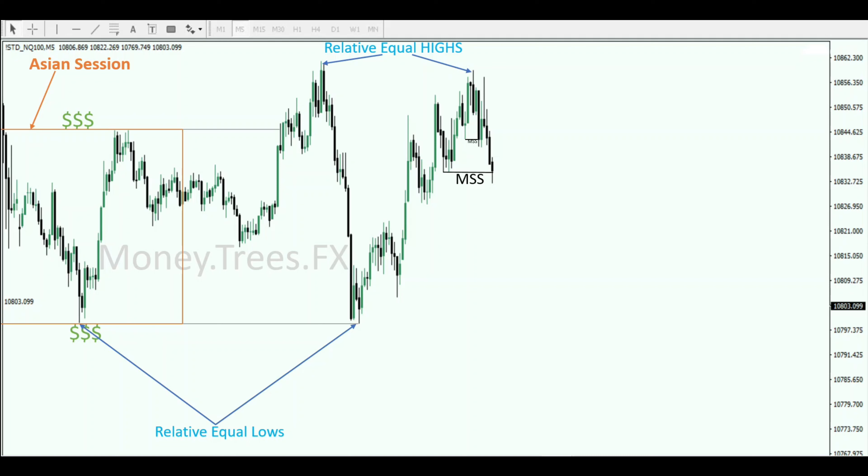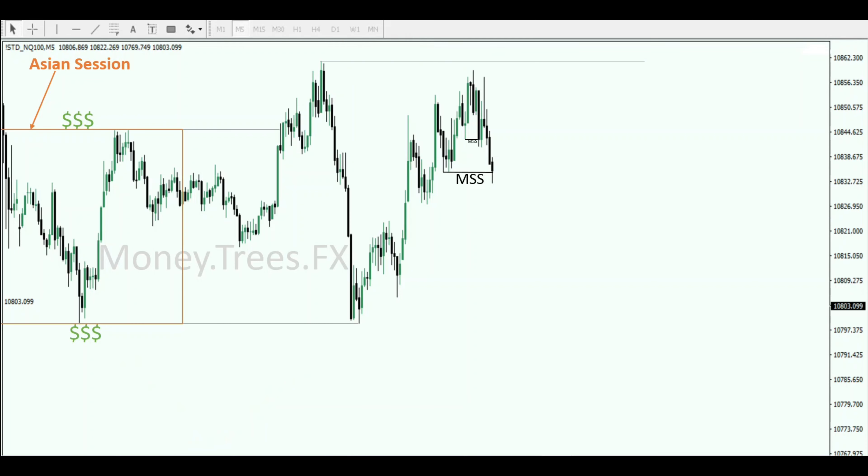Right now we have equal highs on both sides of the market during the London session. The algorithm doesn't like to leave that type of liquidity behind, especially when there's no manual intervention like a news drive. So let's continue.